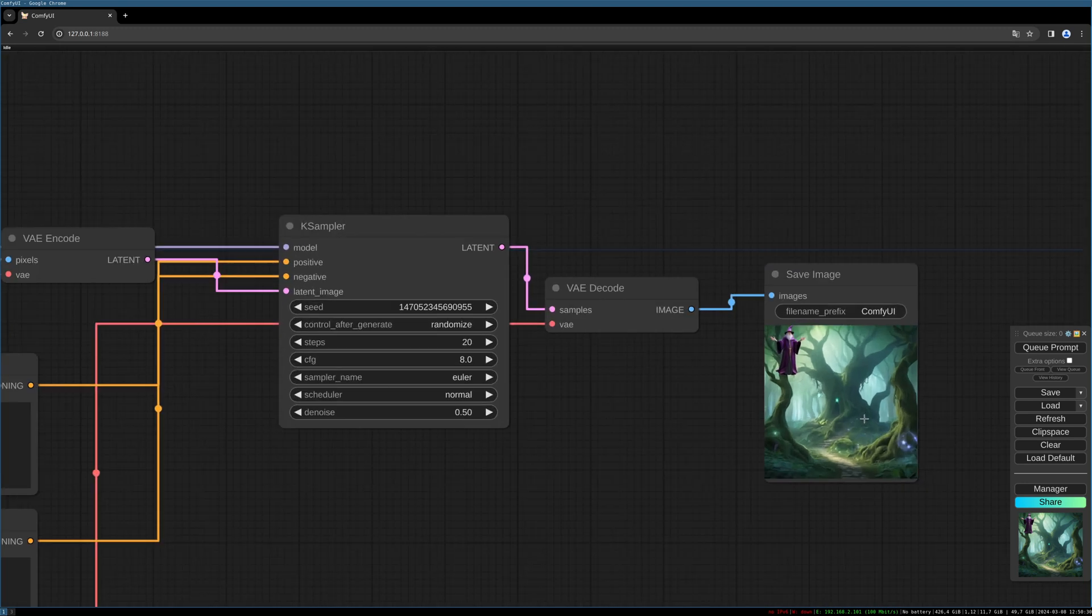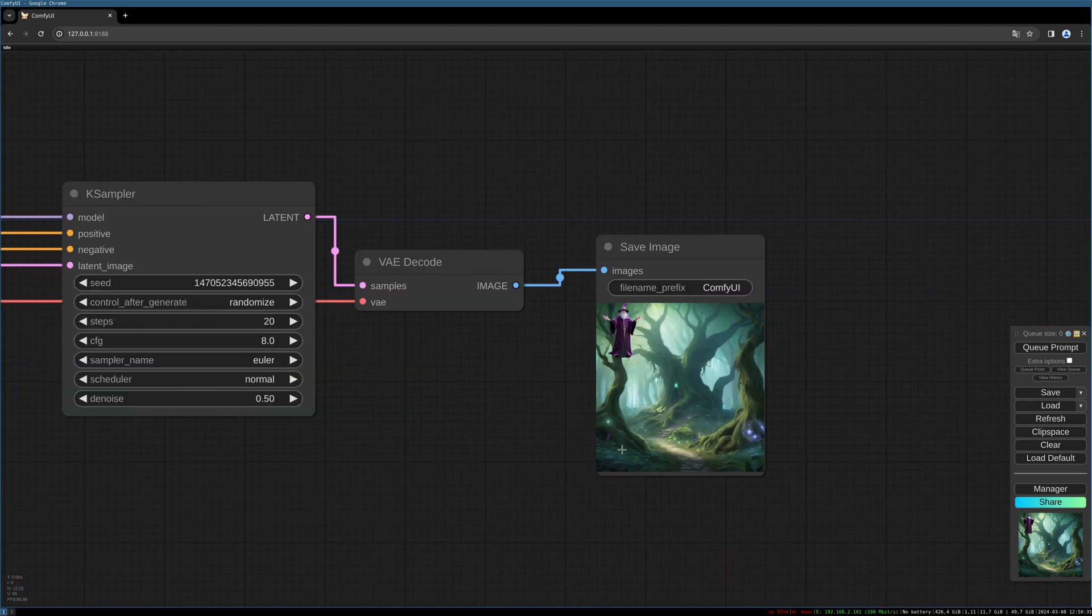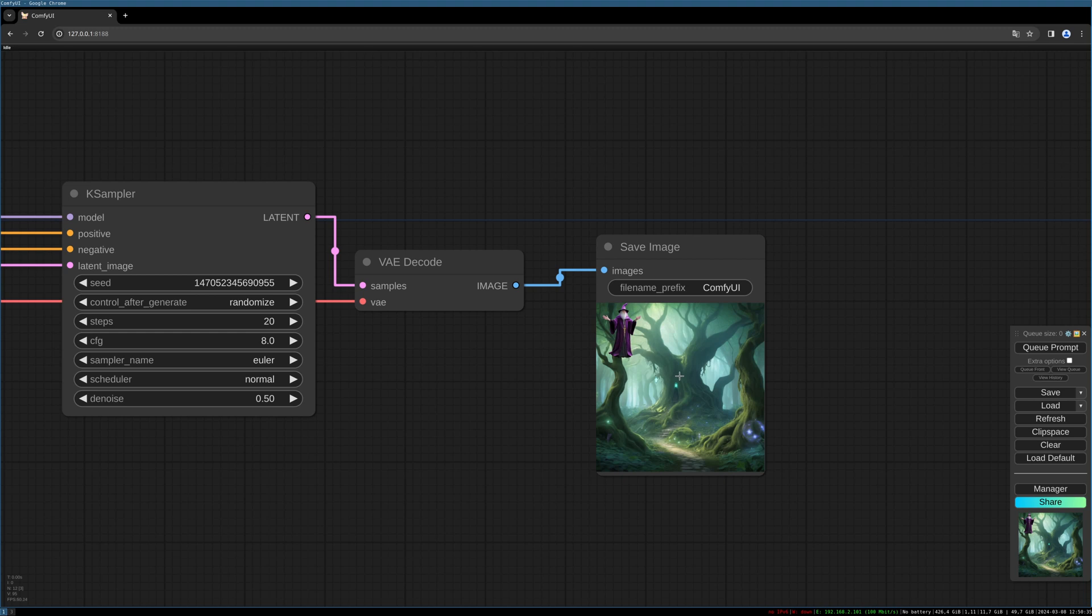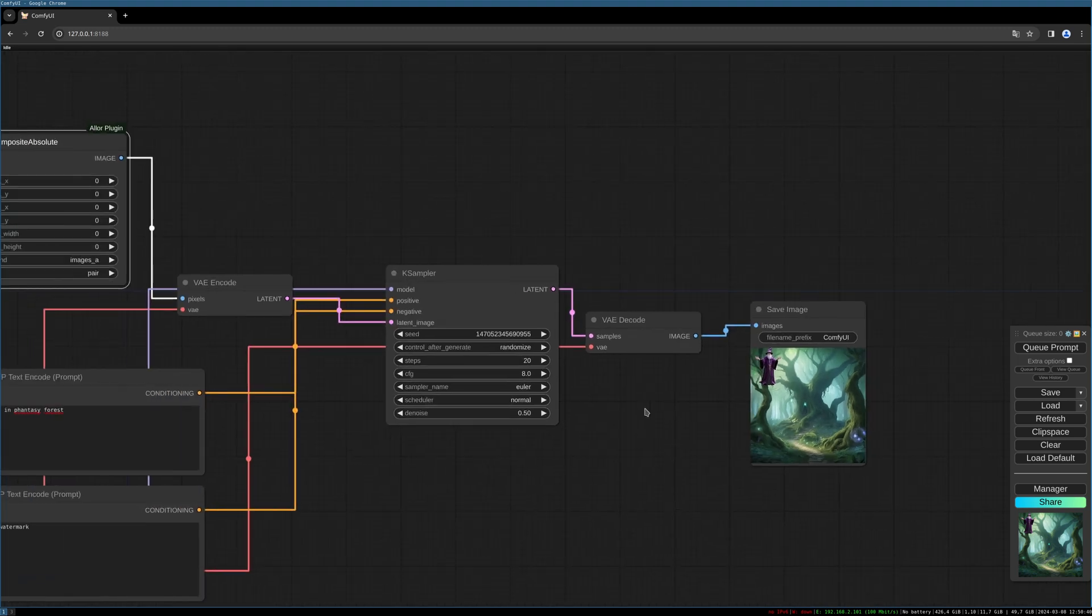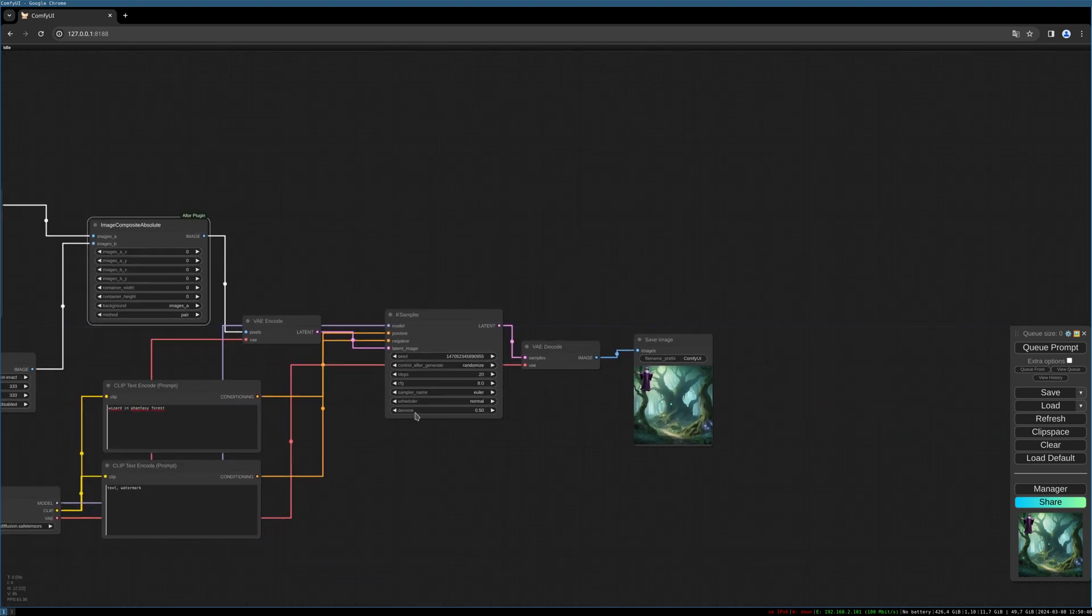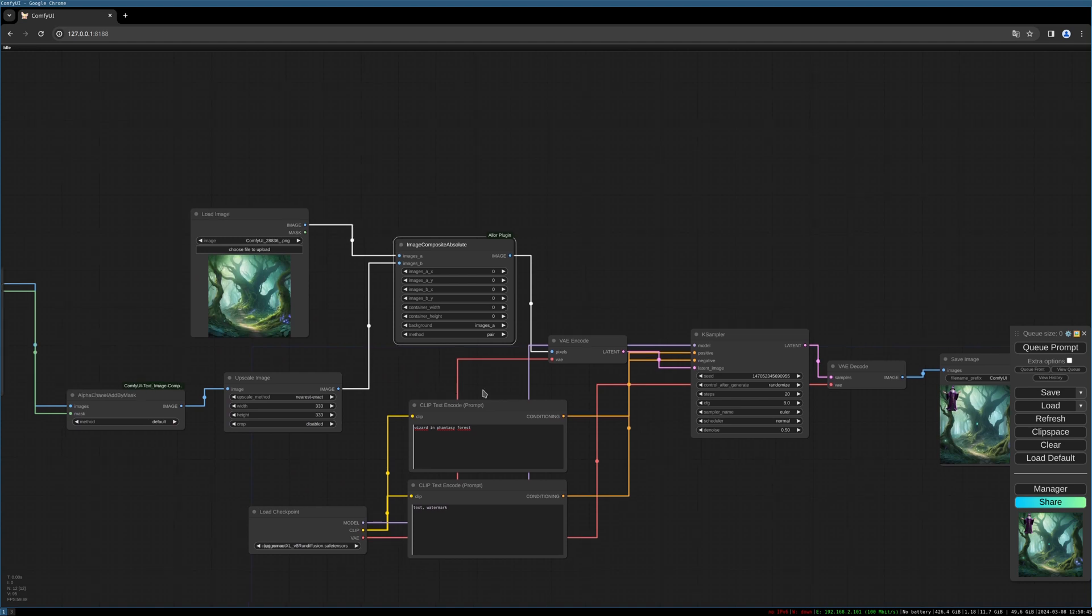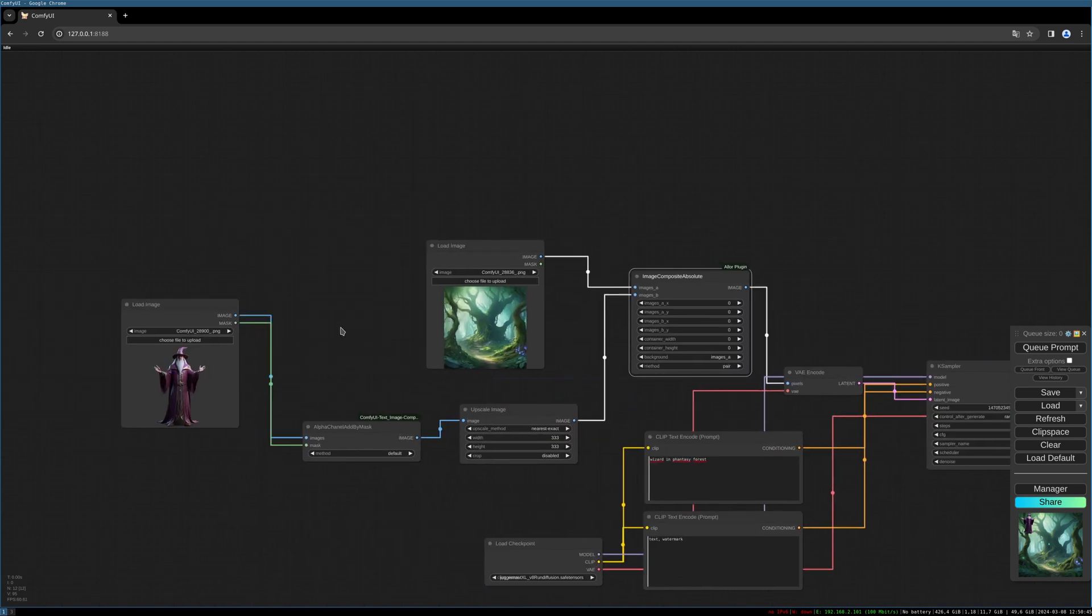So you see the wizard is now in the top left corner. And yeah, we can position the wizard everywhere you want. And we also can position several objects.